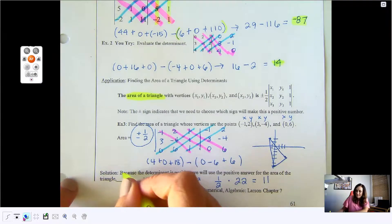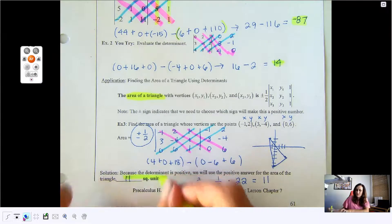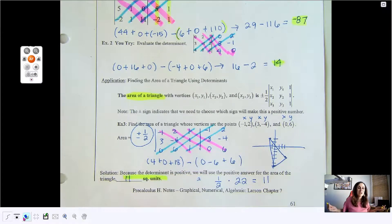And this is how we use the determinant to find the area.